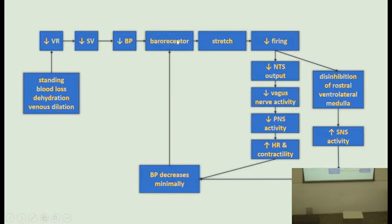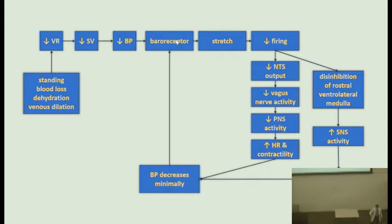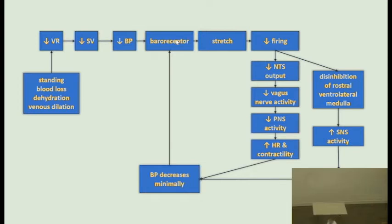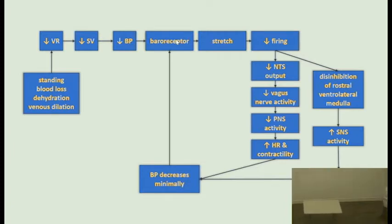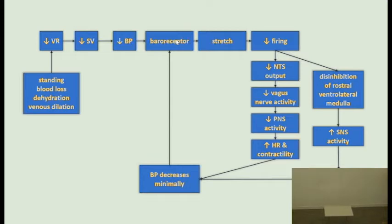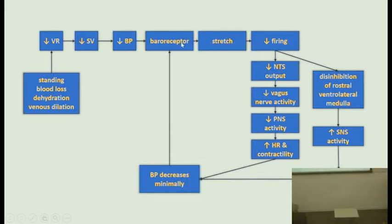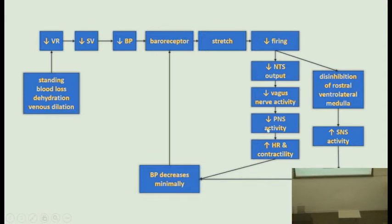The low blood pressure is where the other diagram started. This drop will be sensed by the baroreceptors — they will decrease their firing — and that will decrease the output of the parasympathetic and activate the sympathetic nervous system, which will increase contractility, heart rate, and produce peripheral vasoconstriction. The blood pressure will decrease only minimally. Note: this is not cardiovascular physiology — we are simply explaining homeostasis. This is just an example; I recommend you create your own diagram for every system.